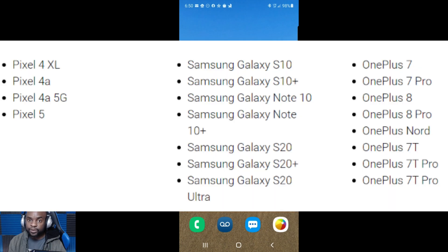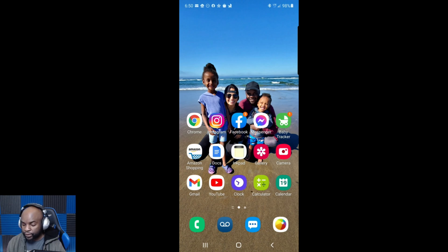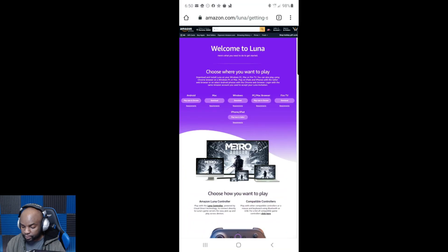The supported devices are the Google Pixel devices, the Samsung devices, and I believe the OnePlus devices. I'm using a Samsung device right now — this is the Galaxy Note 10 Plus, so this is one of the supported devices. That's pretty much it. Now we're going to open up Google Chrome.